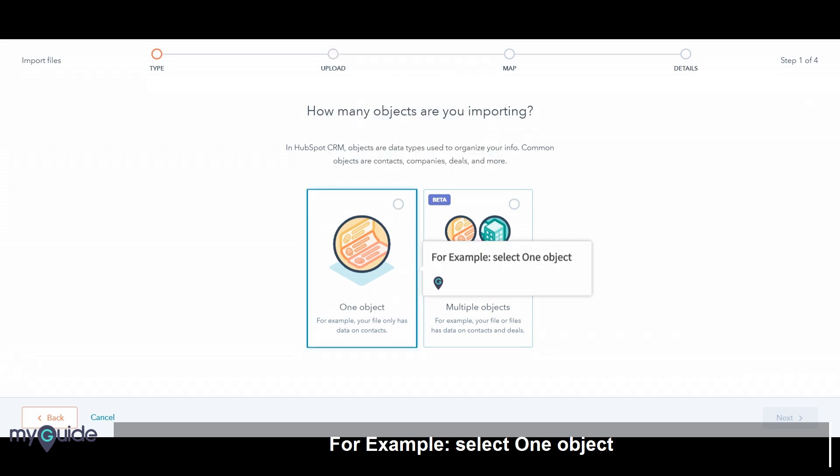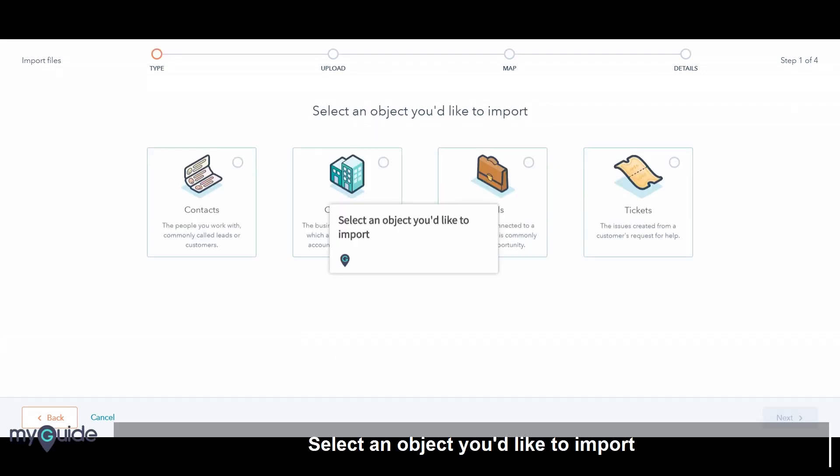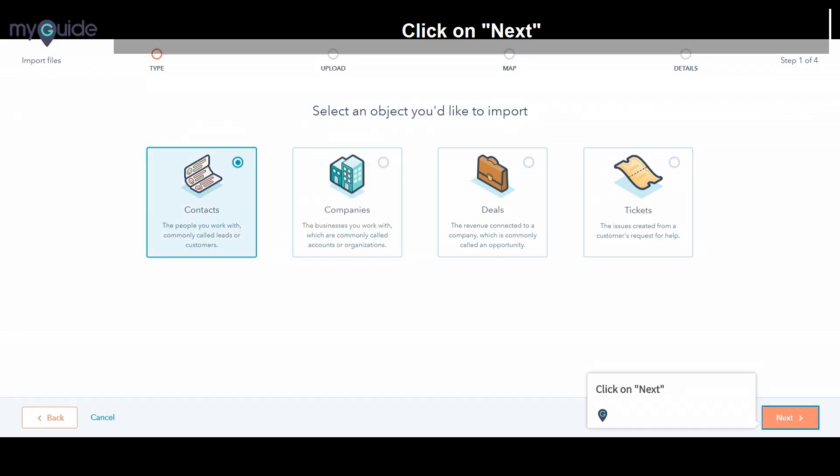Select an object you'd like to import. Click on Contacts. The people you work with, commonly called leads, or customers. Click on Next.